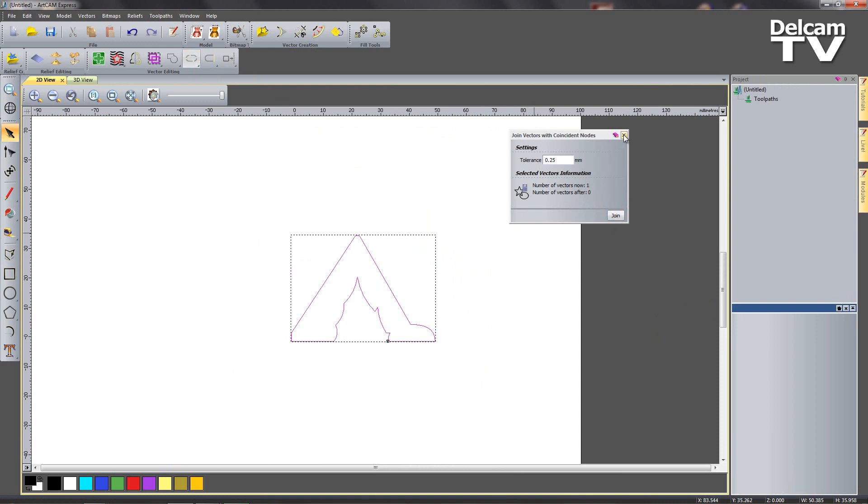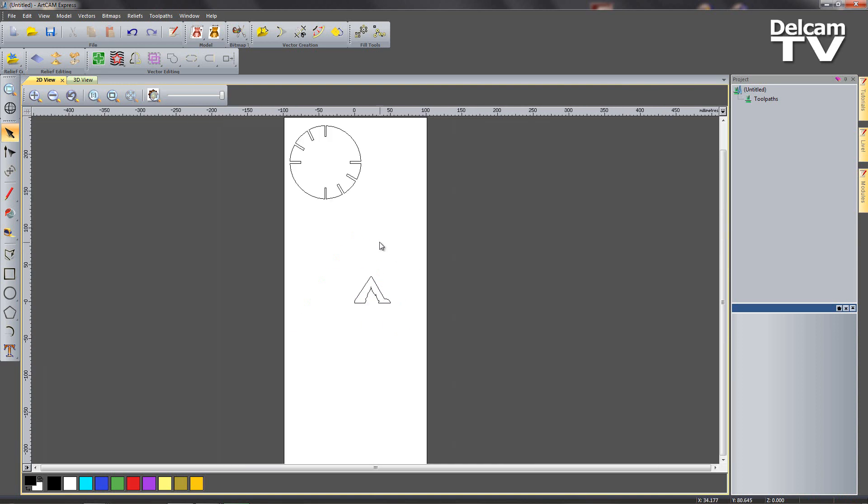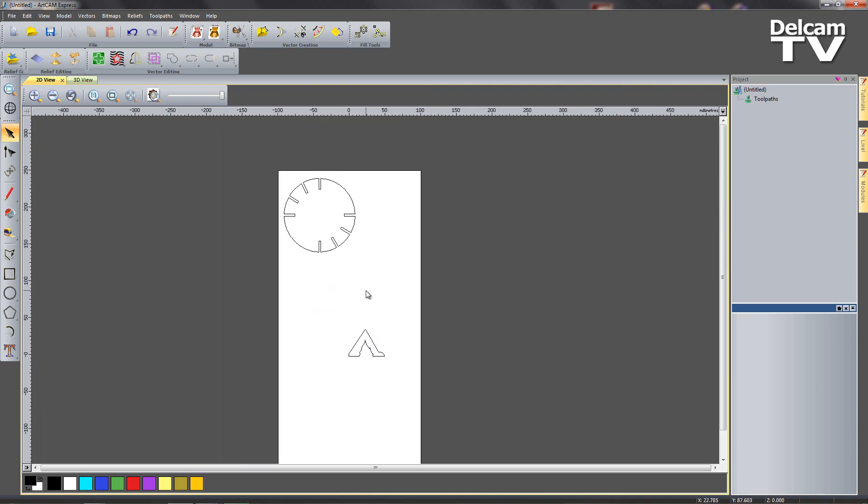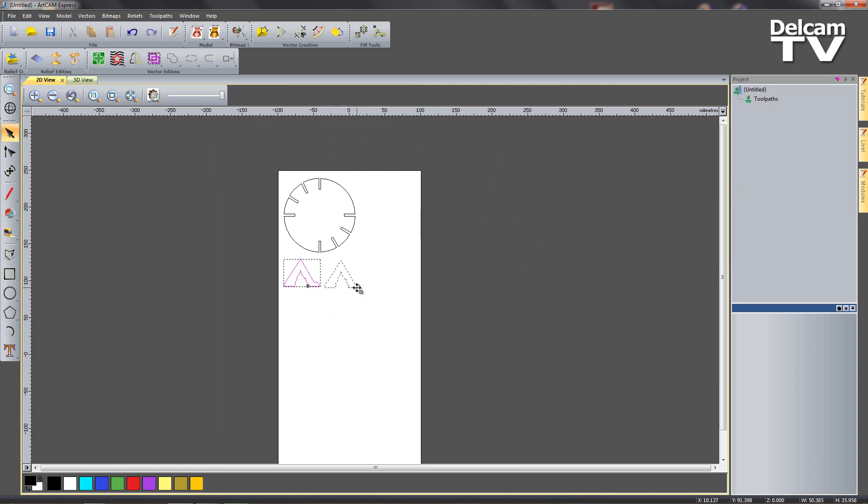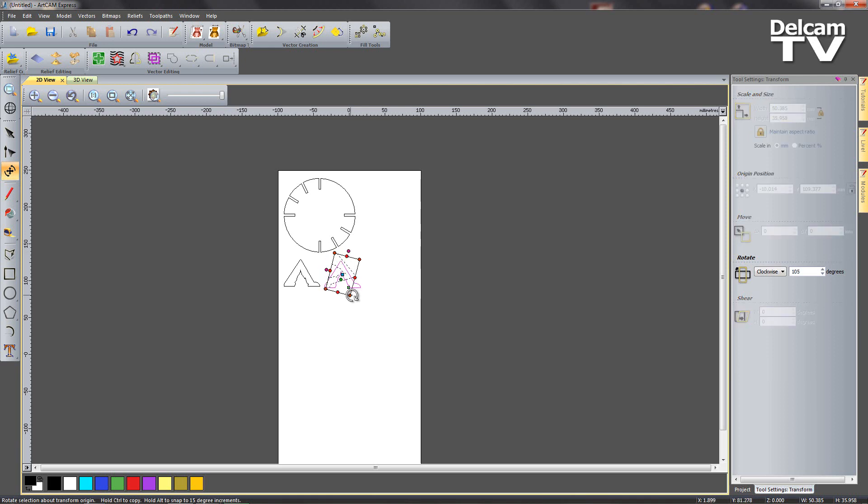What we can do now is start copying these legs so we've got eight of them. What I'm going to do, let's move them up here. I can hold down my control key, bring out a second one. I'm going to enter the transform tool, holding down my alt key means we can snap and turn it 180 degrees over.